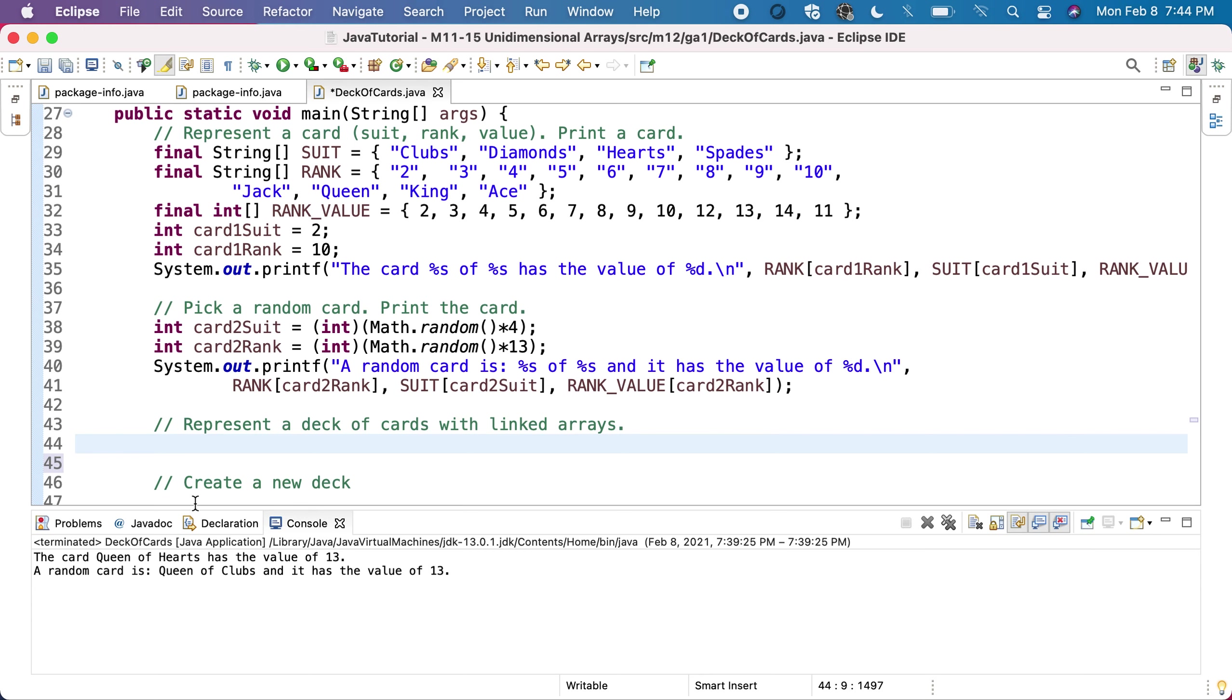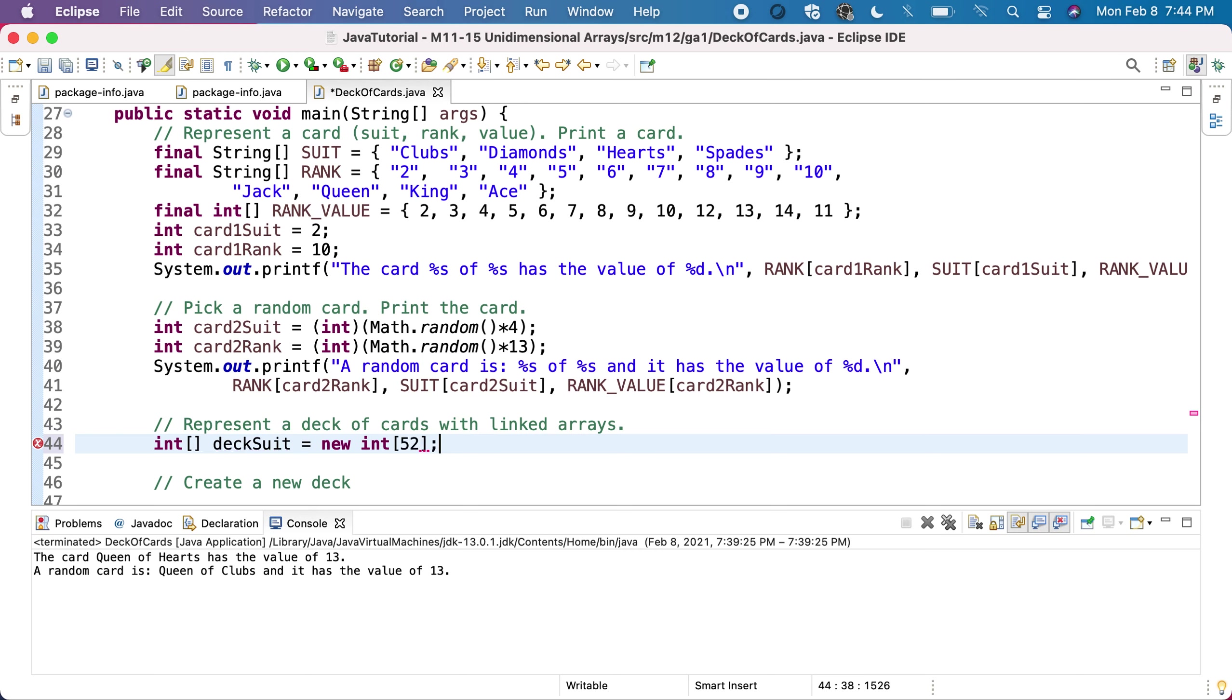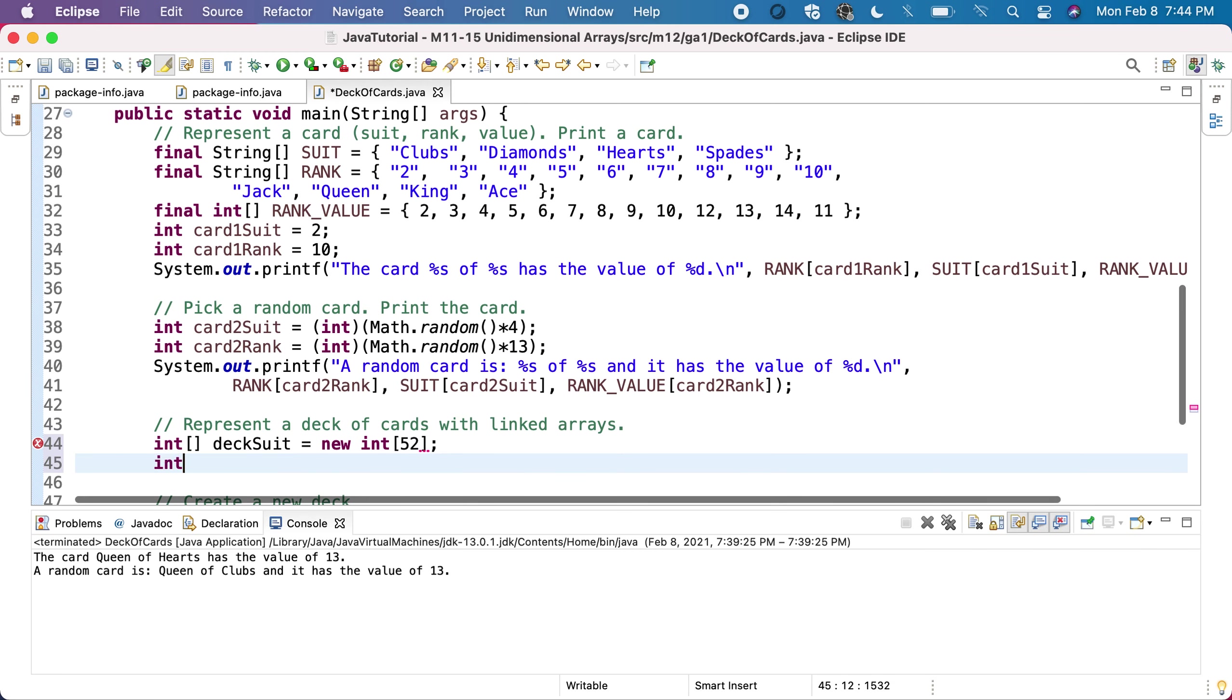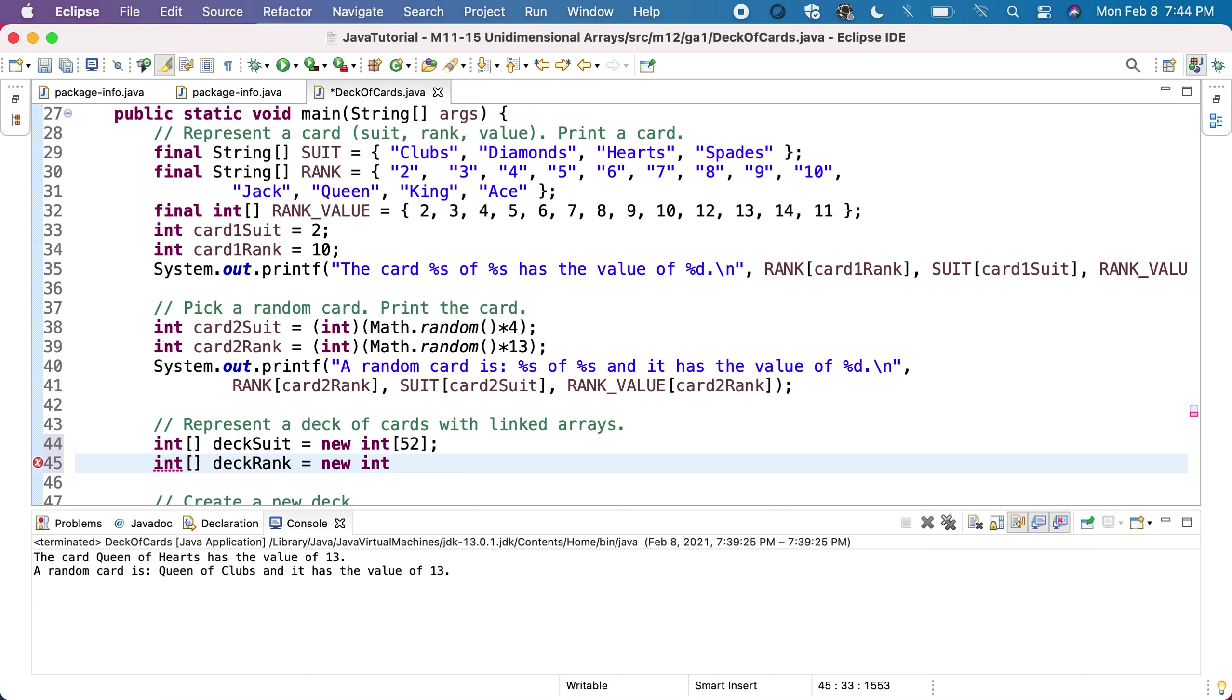Let's start by defining the two arrays. We'll need to have the deck suit, which will be a new int of 52, and then we'll have the deck rank, which will be another new array of 52 elements.